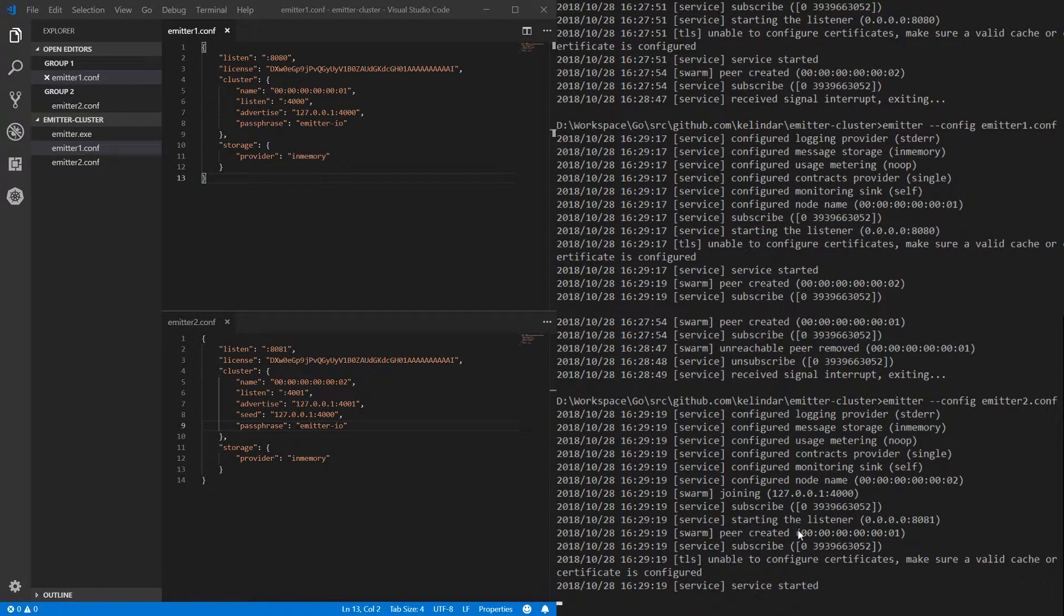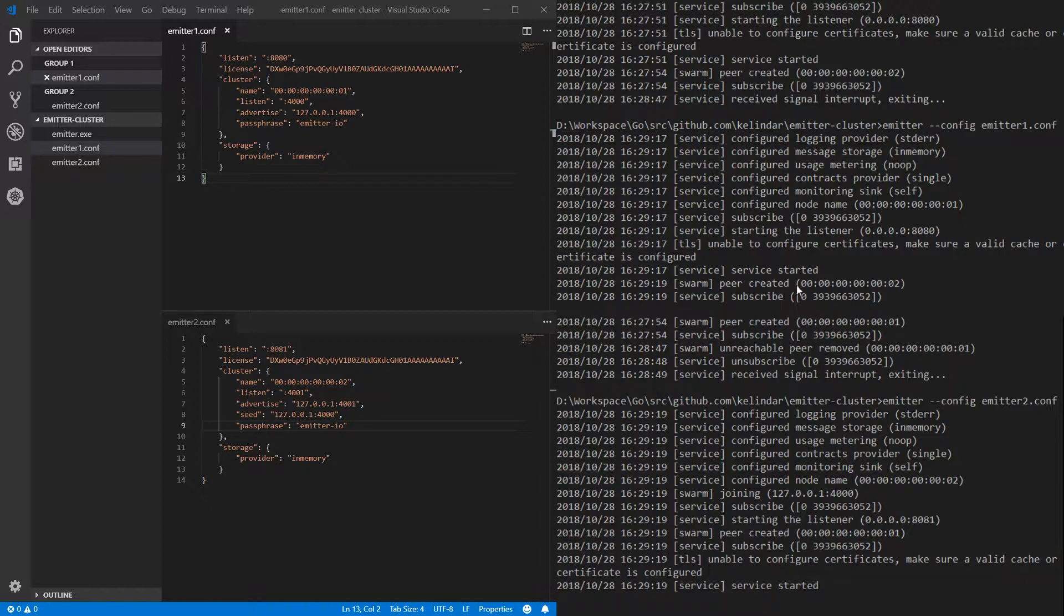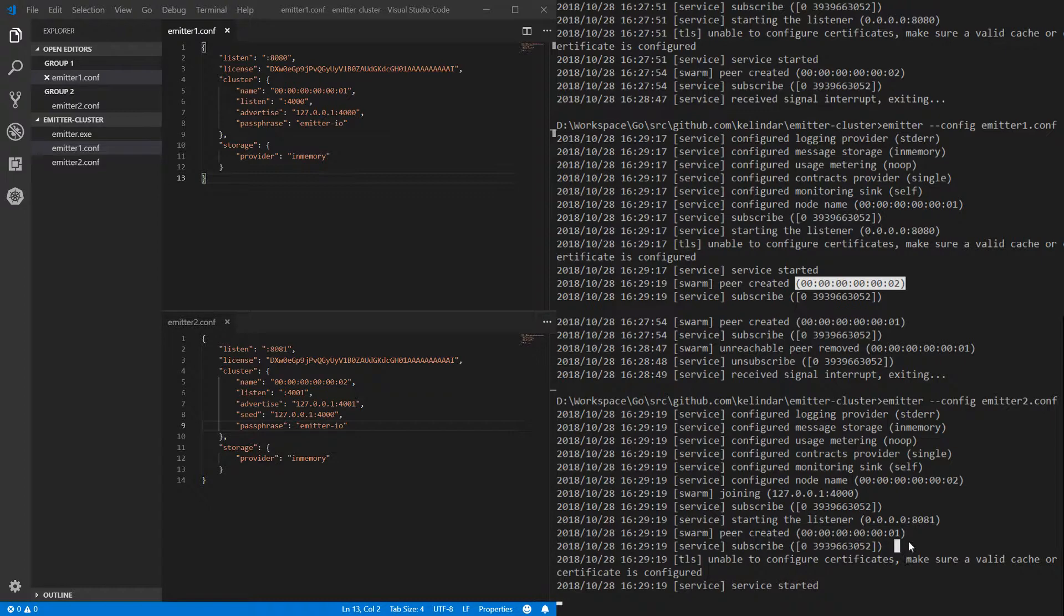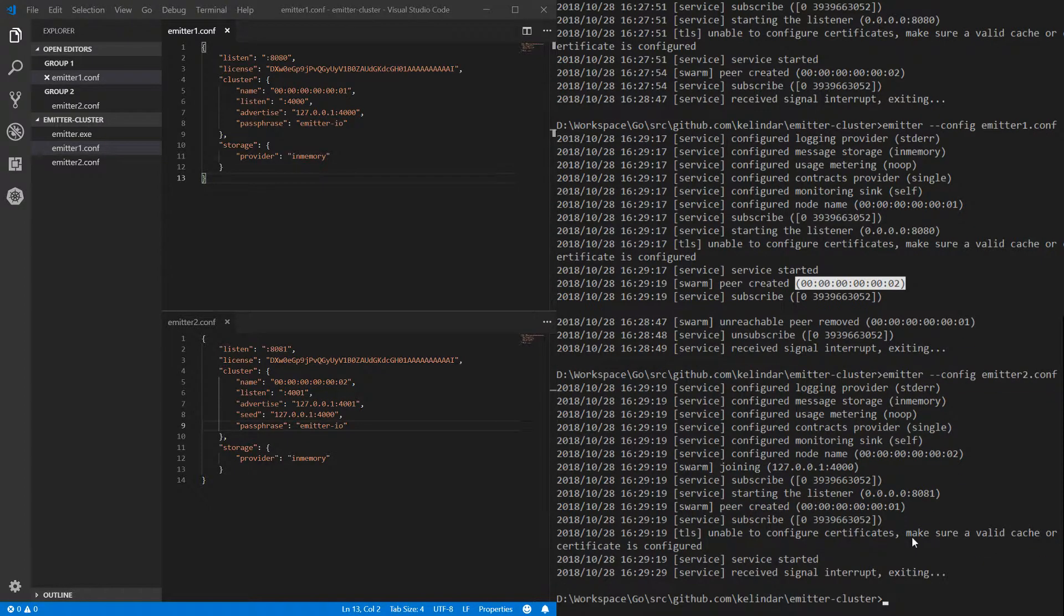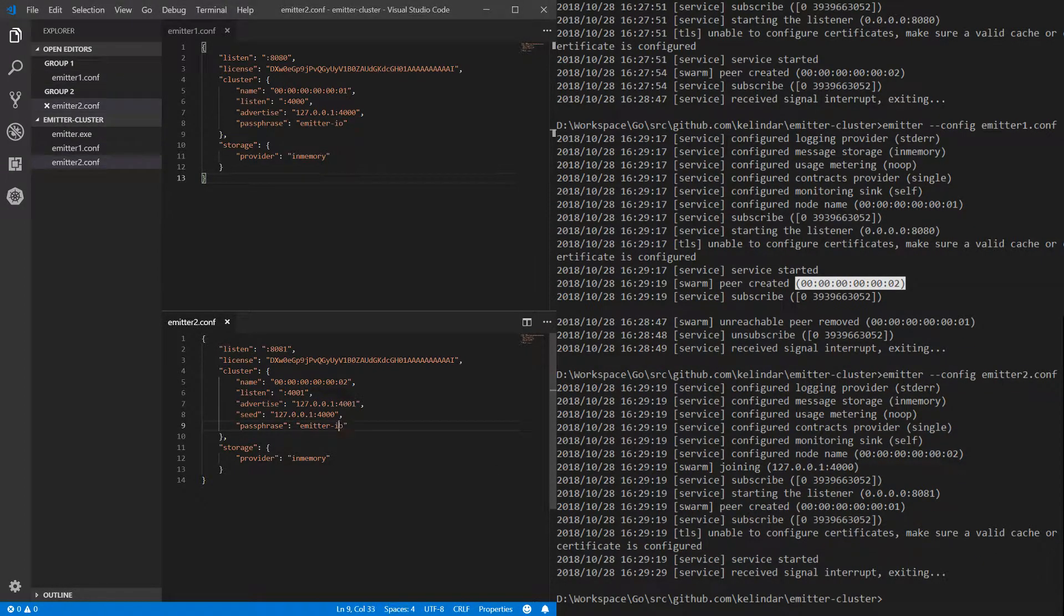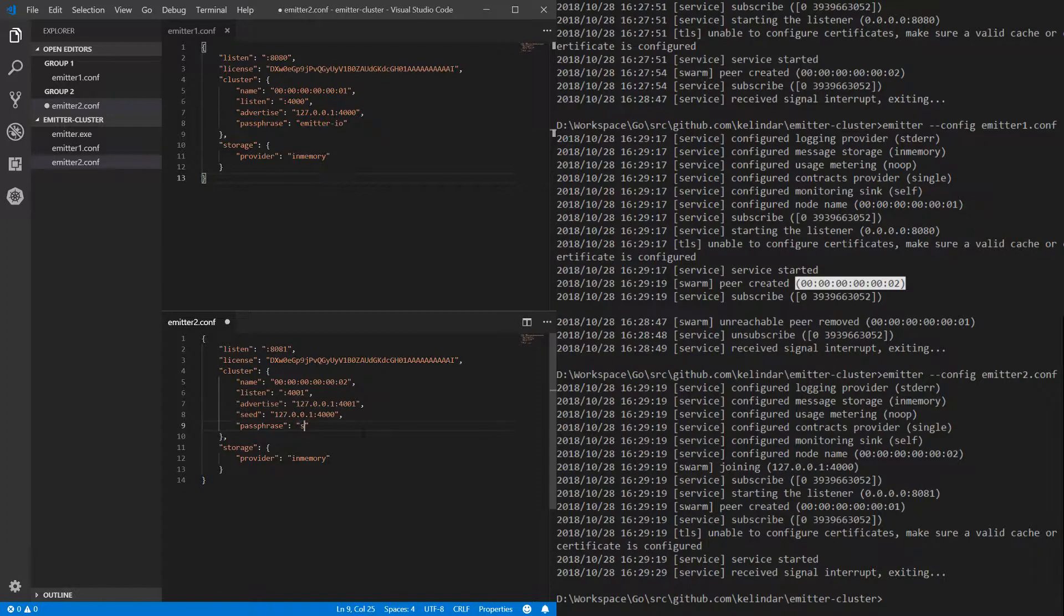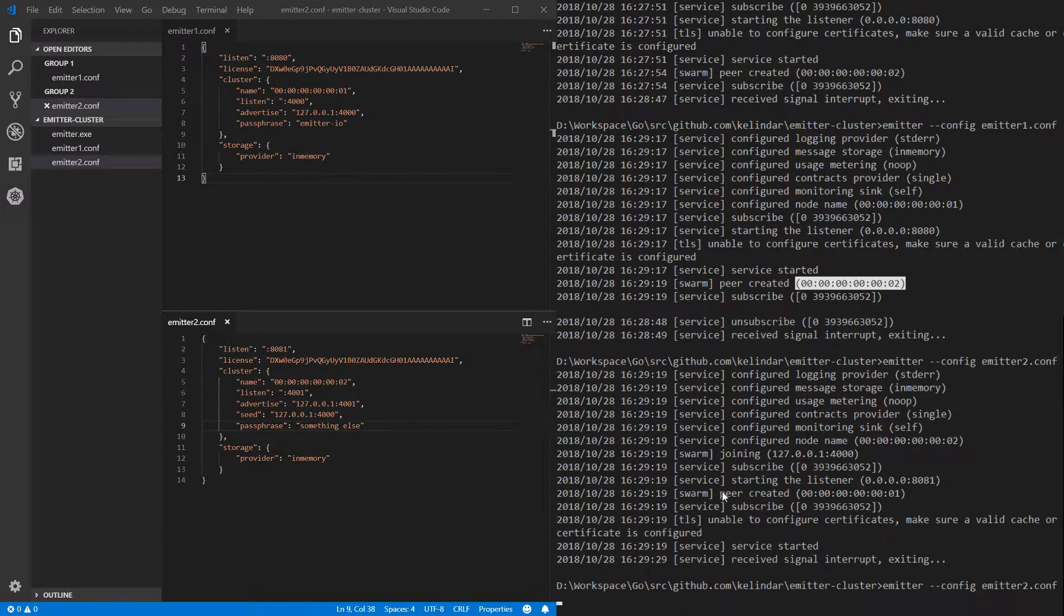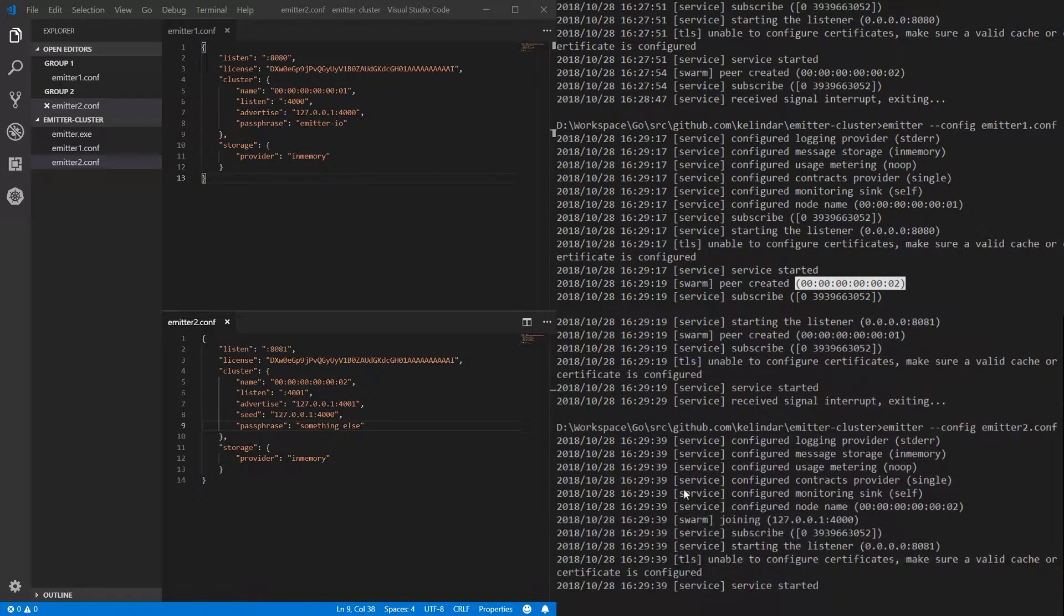And it's still connected successfully. You can see peer created number two, peer created number one. Now if I kill this and I say something else.